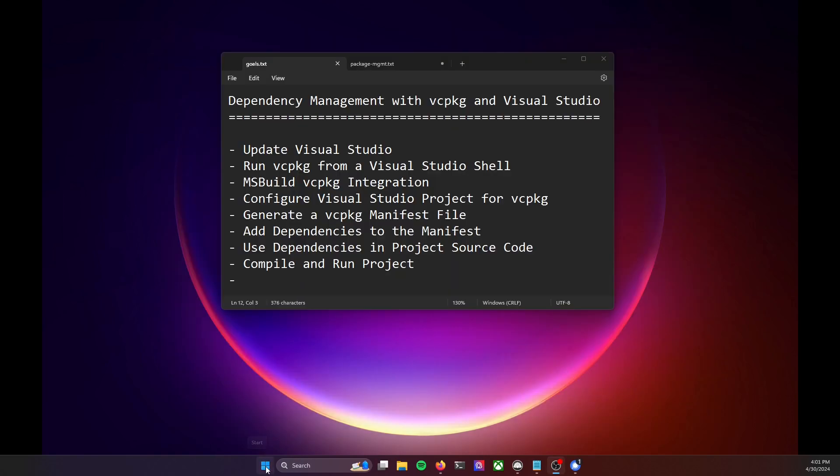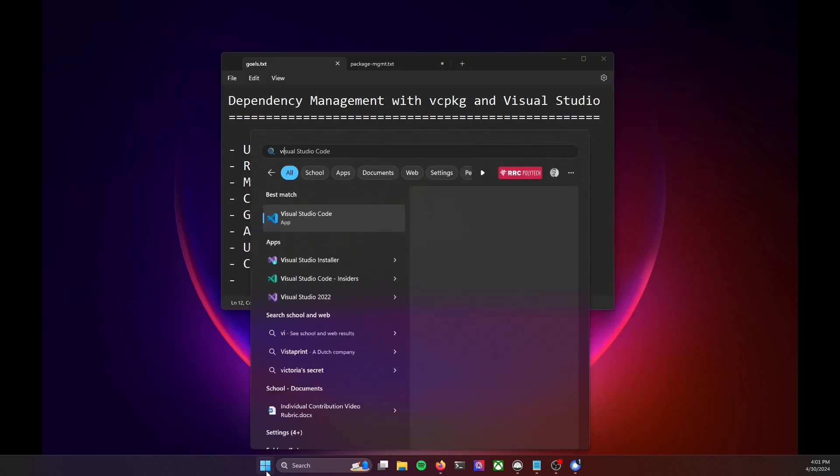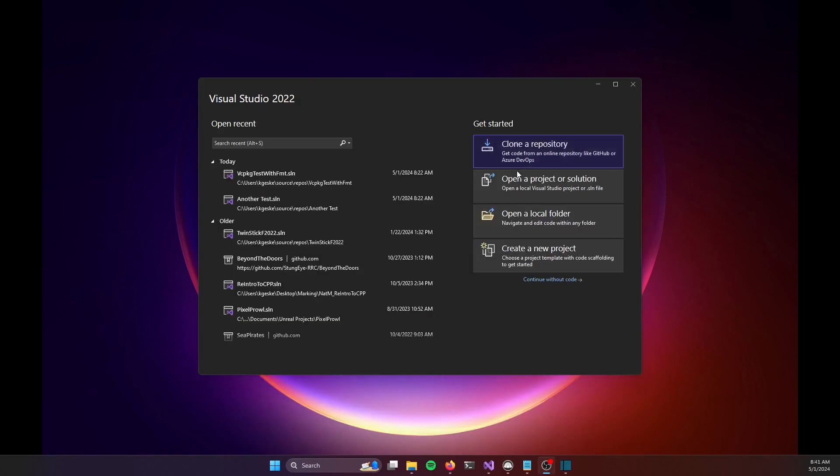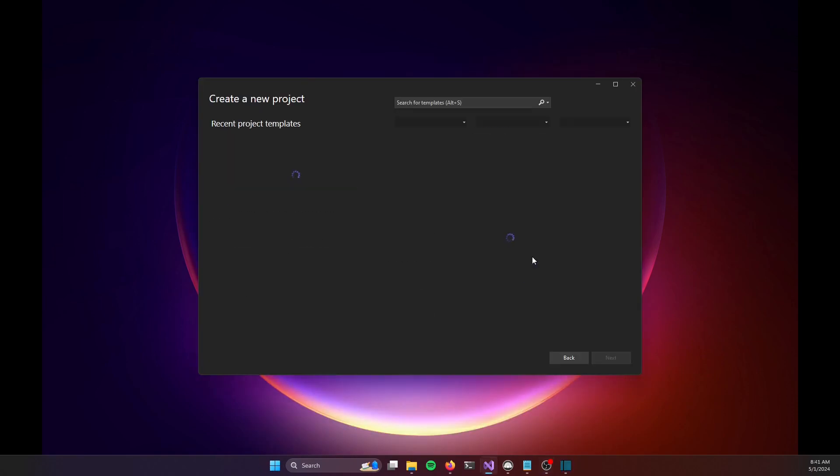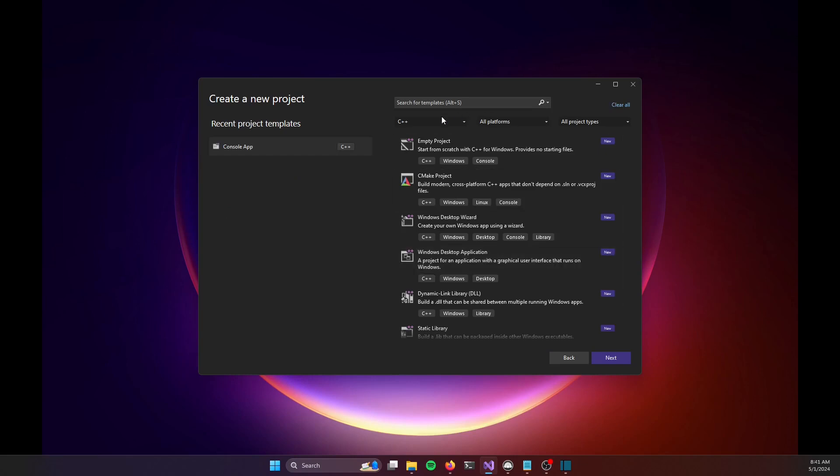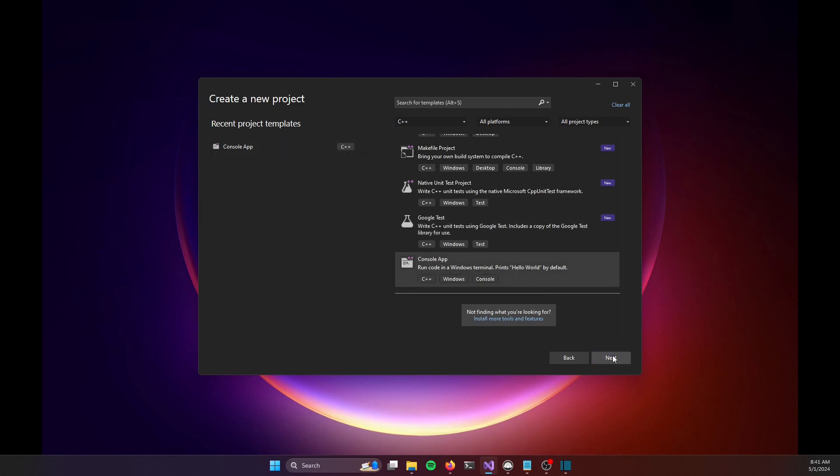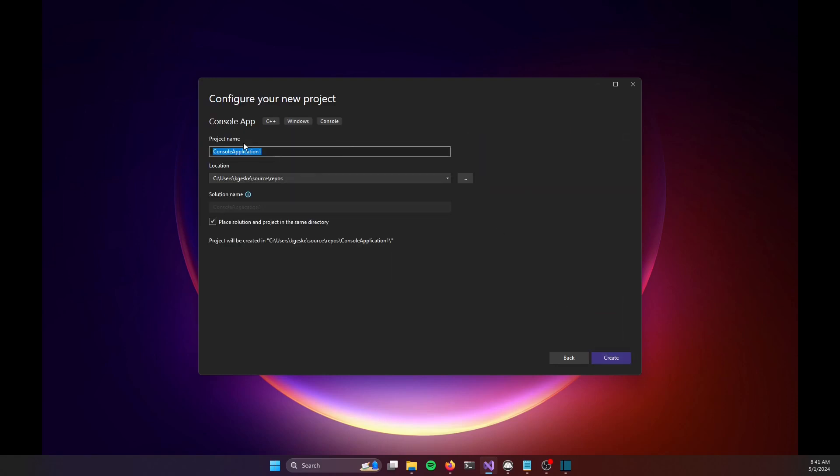Now I'm going to fire up Visual Studio 2022. And let's create a new project. We will specify a C++ project, and specifically, I'm just going to choose a simple console app. I'm going to give the project a name, and I'm going to call it VC package with FMT.